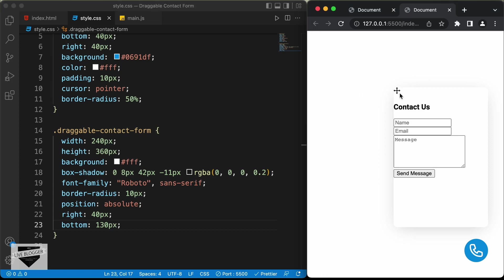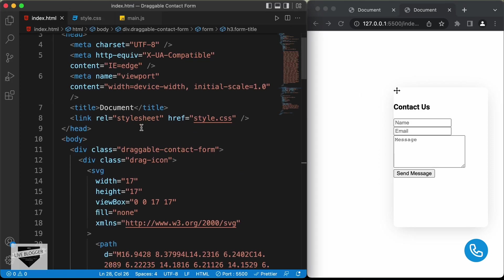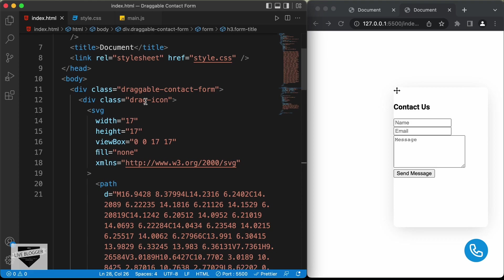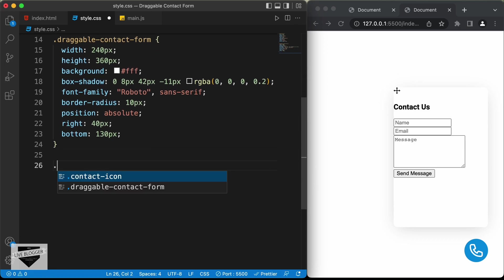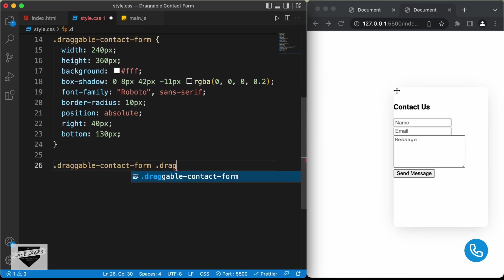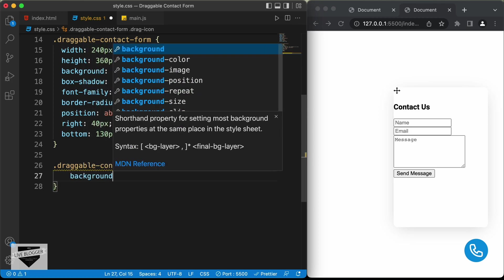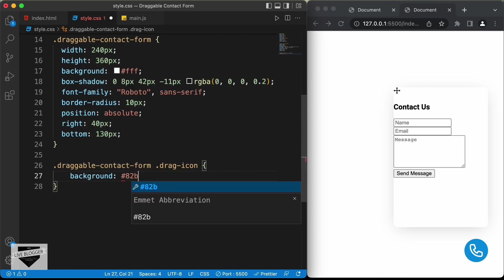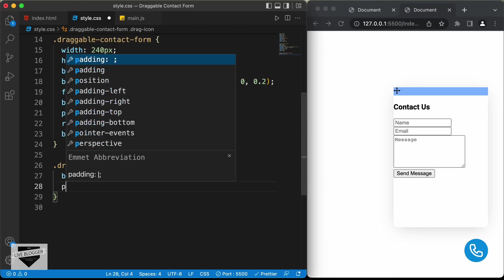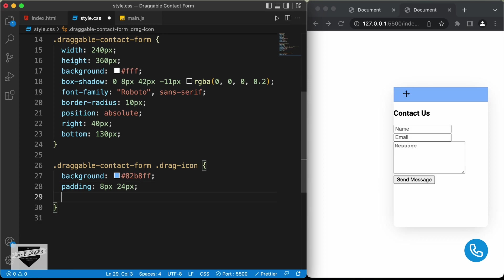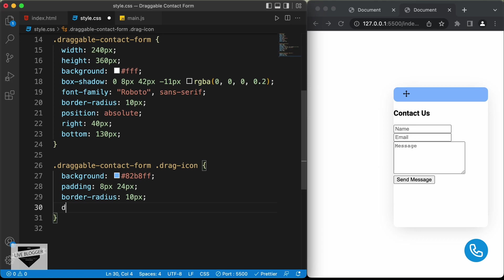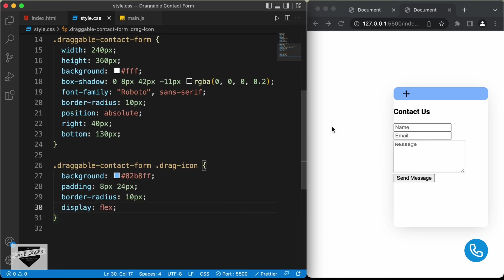Now let's style the drag icon. We'll select .draggable-contact-form .drag-icon and set a background color of #82B8FF, padding of 8px top and bottom and 24px left and right, border-radius of 10 pixels. Since the icon isn't exactly centered, let's set display to flex, and now everything looks all right.